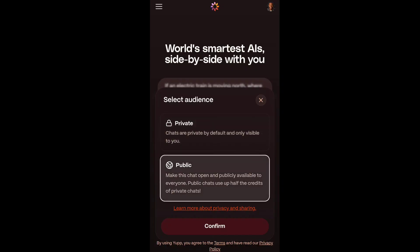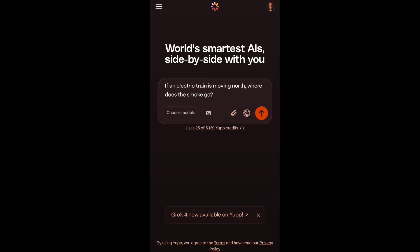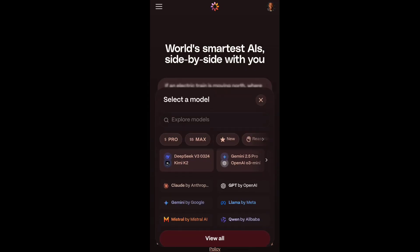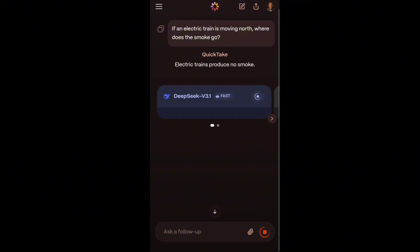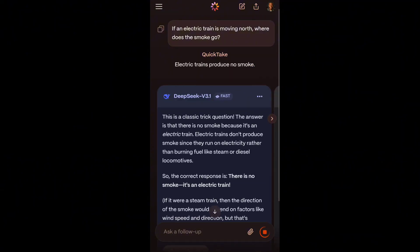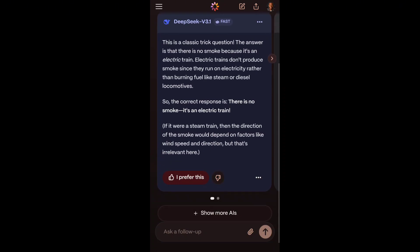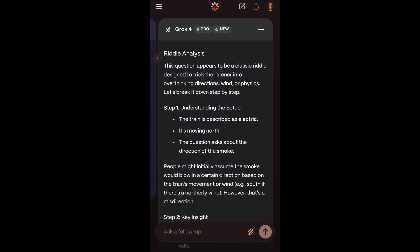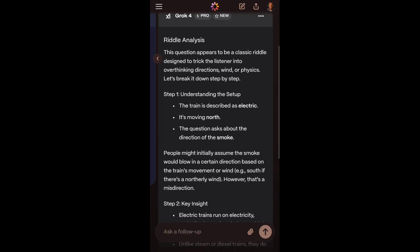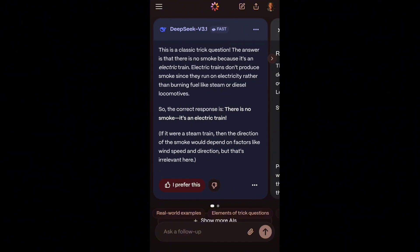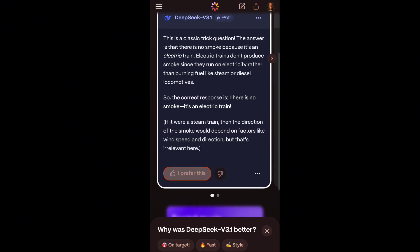Enter a prompt. For example: 'If an electric car is moving, where does the smoke go?' This is a tricky question. They chose DeepSeek. DeepSeek answered correctly — there is no smoke from an electric car. The second model is ChatGPT or another model. ChatGPT gave the right answer too, but it's too long. I don't like a long answer — I want a summary. Actually, I prefer DeepSeek because it gives a direct and straightforward answer.